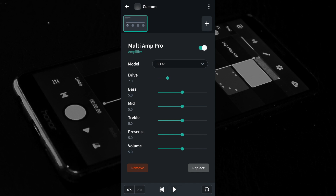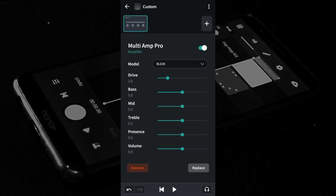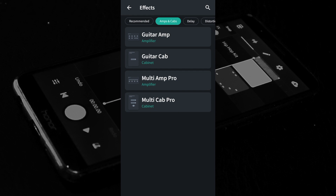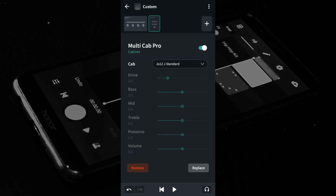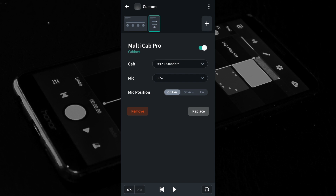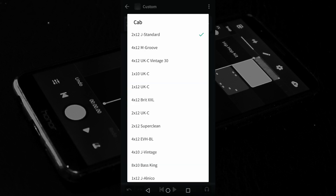Here I have left the green dots on the green bars as default, but feel free to change them to hear how they change the sound. At the top right of the FX screen tap the plus icon. At the top of the FX screen tap the amps and cabs tab and tap on Multi Cab Pro. Tap on the drop-down list to the right of the word Cab, then tap on one of the cab names in the list.